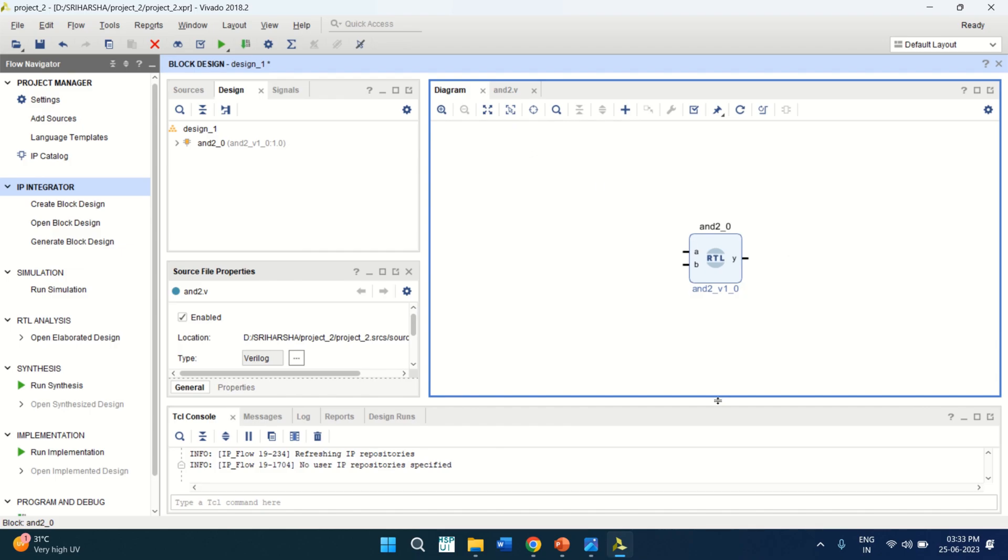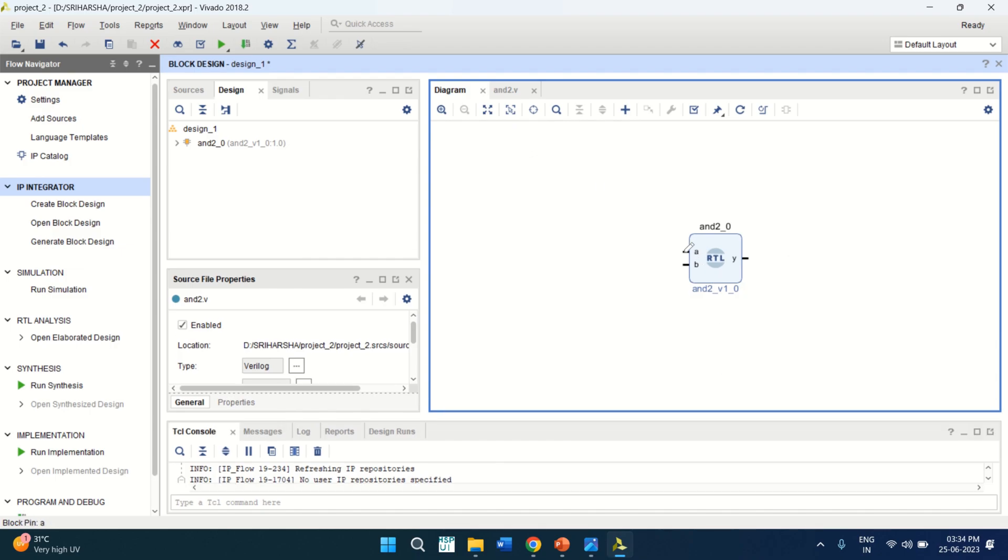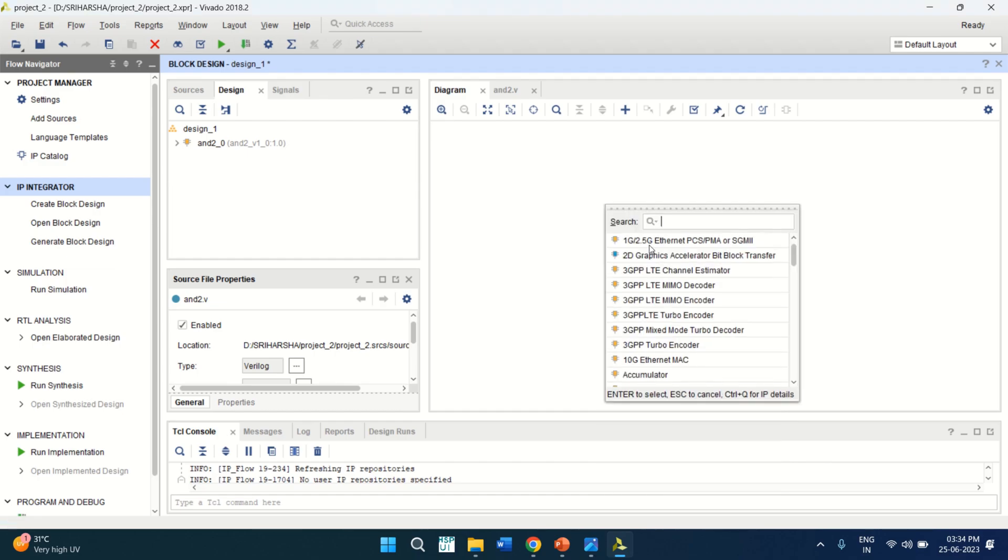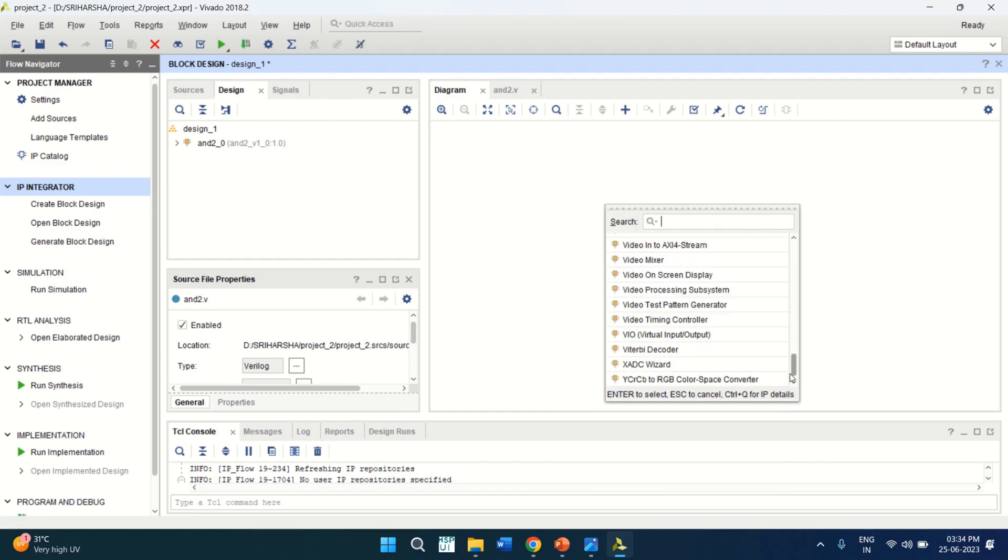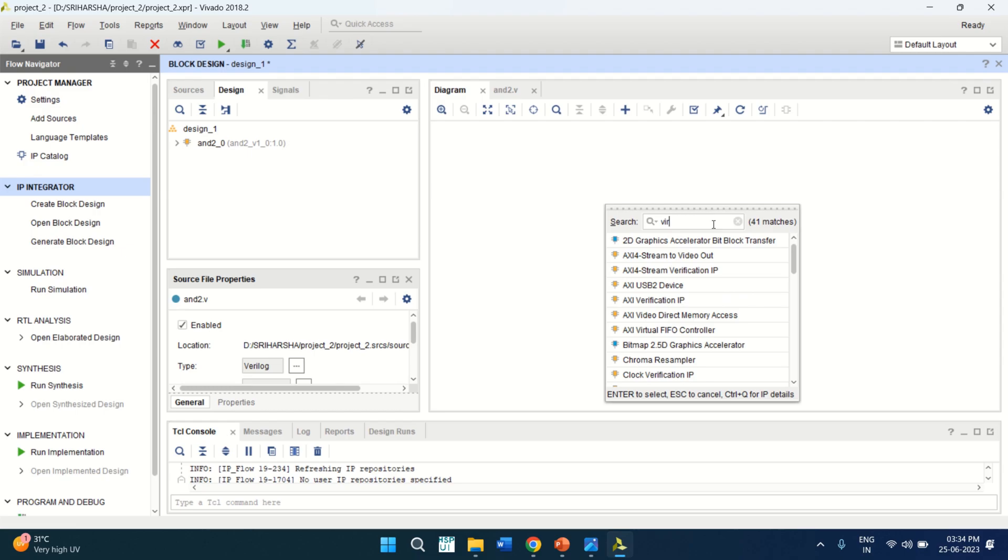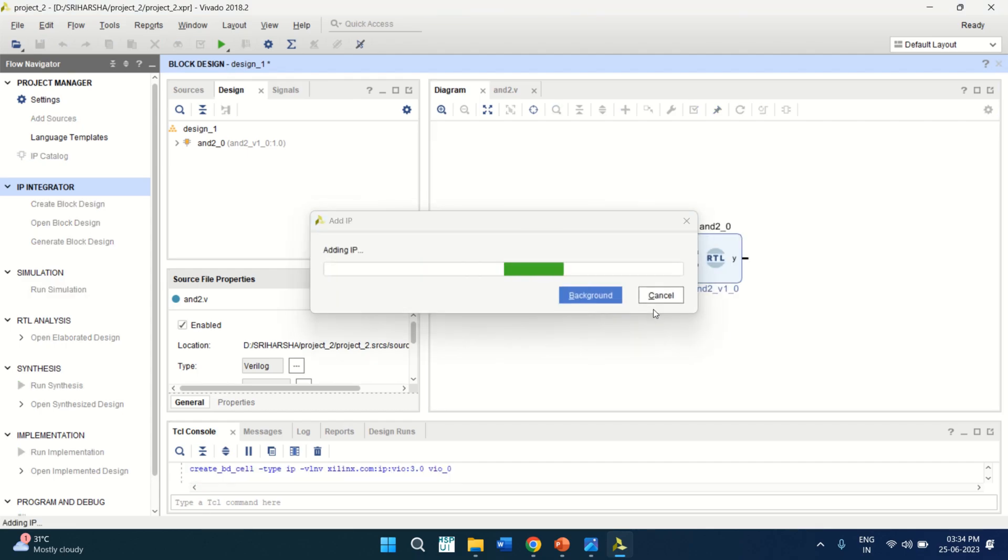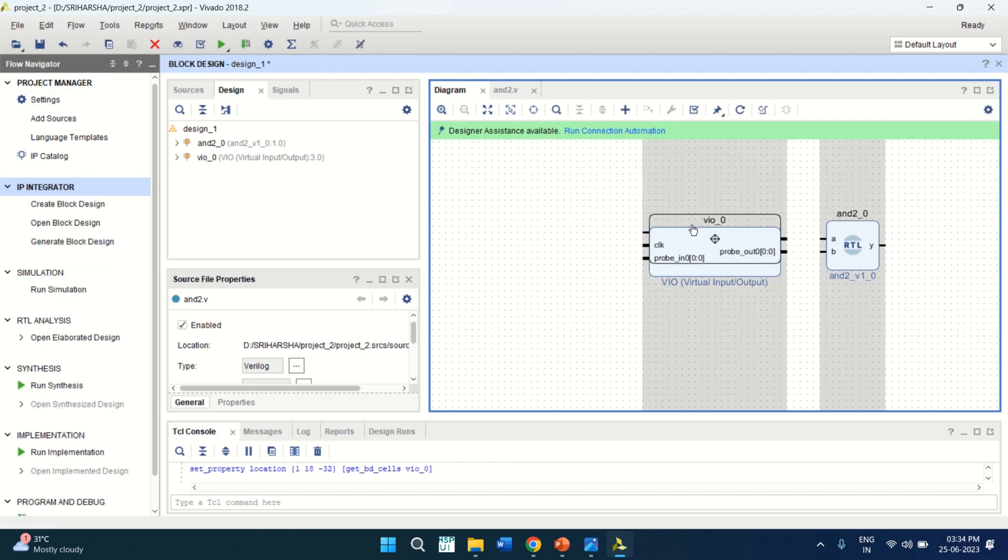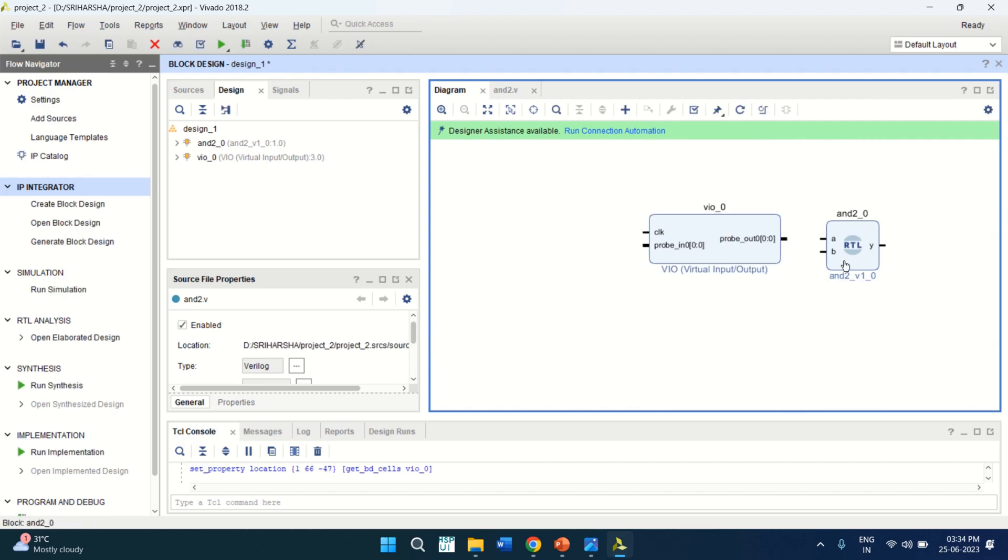This is the module which we have created for the AND gate with A, B inputs and Y. In order to verify this, you need virtual input output. So click on this. Add IP or you can click on right click and add IP. Here you have a library of IP cores. From this you select virtual input output block. So this is used to test this logic gate. Here the AND gate is having two inputs A, B. This virtual input should be changed in such way that these outputs will act as an input to the AND gate. And the output of AND gate acts as an input.